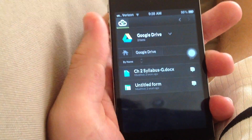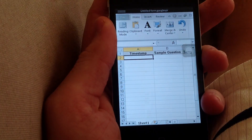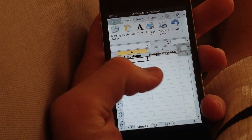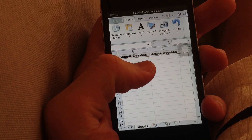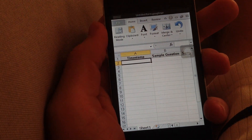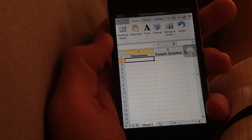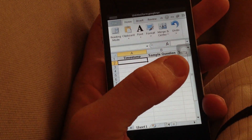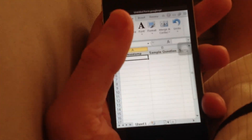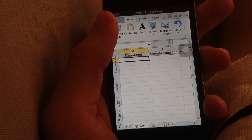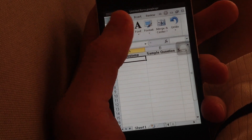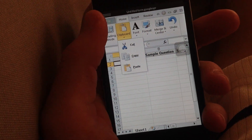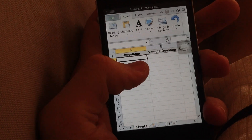I'll go ahead and click this document, and it opens it up in what seems to be a real Excel-like layout. If you're using a Word document, the Word document layout will be the same as a real Word document layout, and the PowerPoint layout will be the same as a real PowerPoint layout as well. This really works well — as you can see you can click the clipboard and everything; it has all of the real features of Microsoft Office.